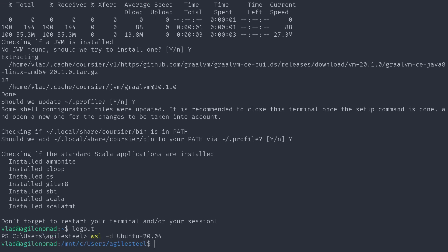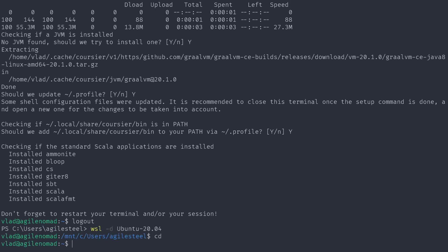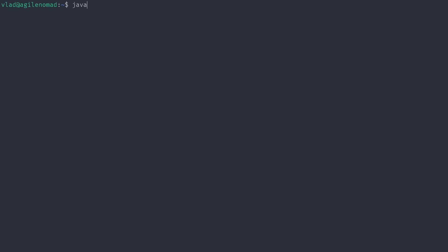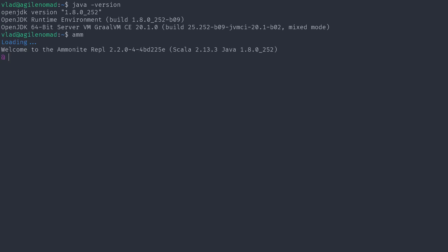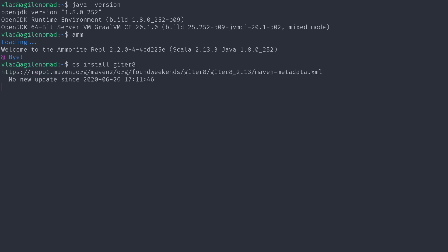It finished. It reminds me not to forget to restart the terminal. I go back to Windows, back to Ubuntu, back to my home folder. Now I can do `java -version` — installed. I can launch Ammonite, the REPL, and bam, it works just fine. I can also install tools like giter8.